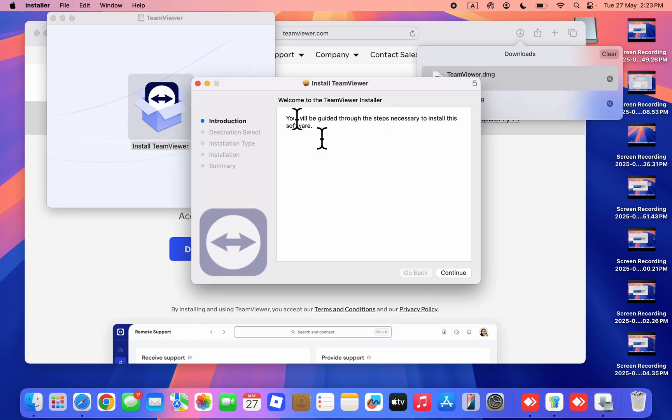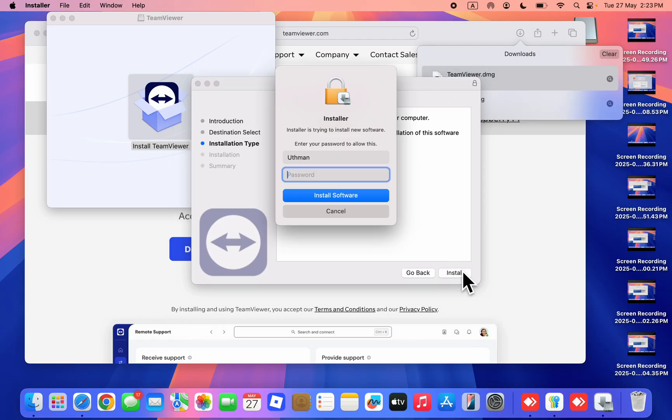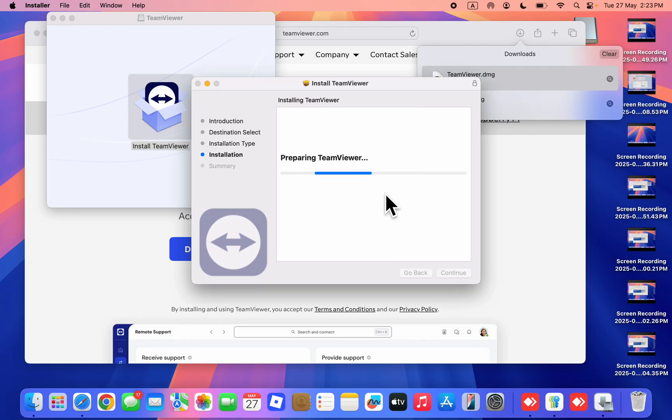Click continue once more and click install. Enter your PC passcode and click install software. It will take a few seconds to be installed.